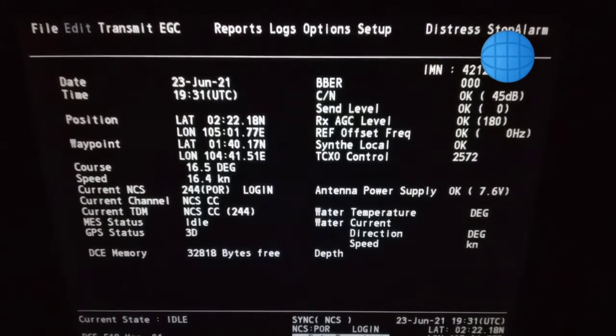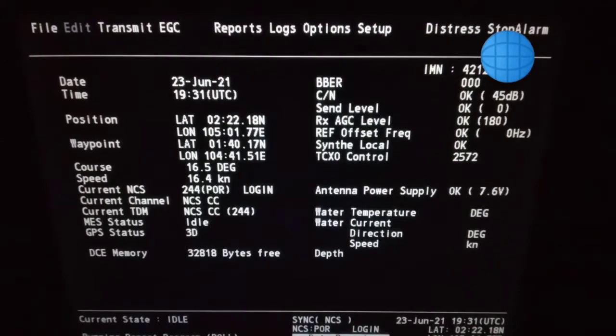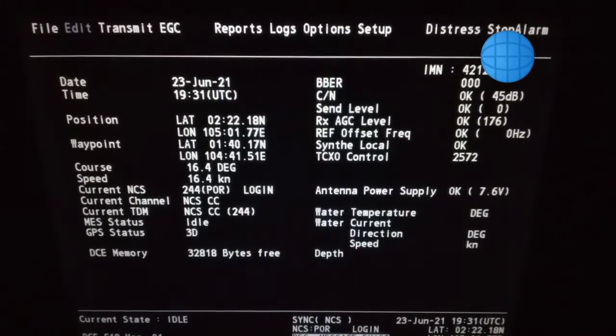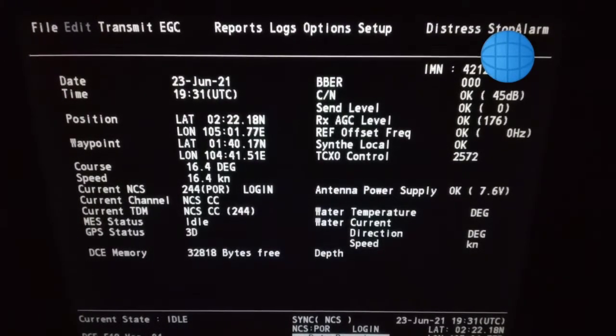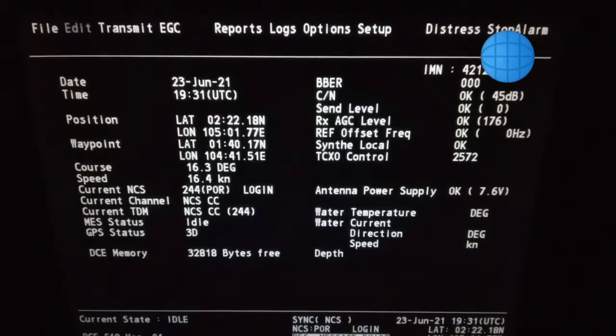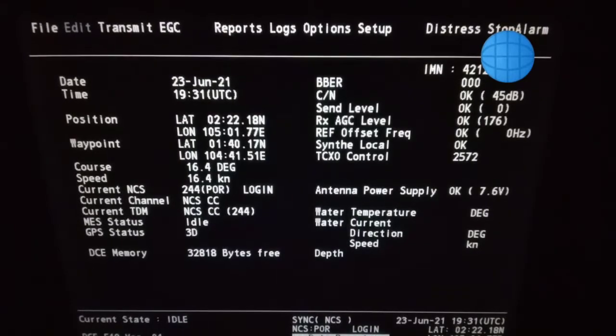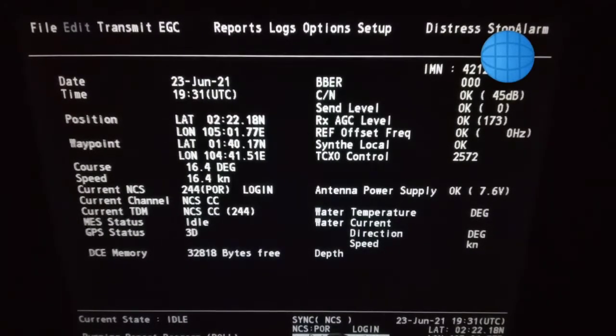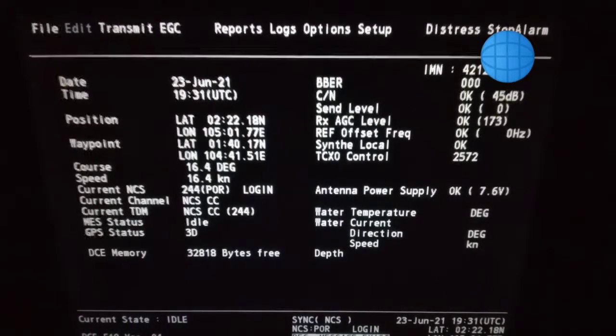First of all, you have to login to a satellite. Now we are on POR, Pacific Ocean Region. I've already logged into the POR.